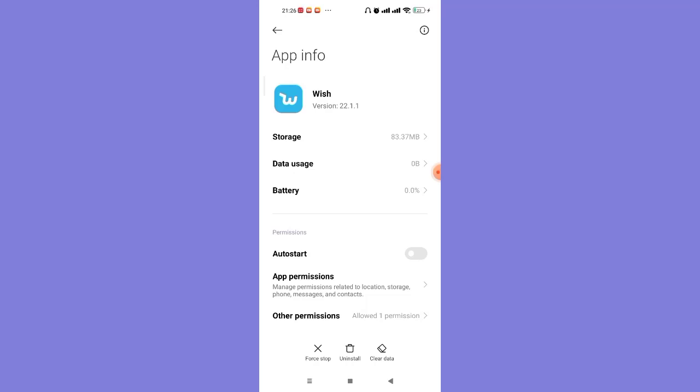After you click on the Wish app, you'll be guided to its app information page. On this page, on the bottom of your screen, you'll see three options: Force Stop, Uninstall and Clear Data.